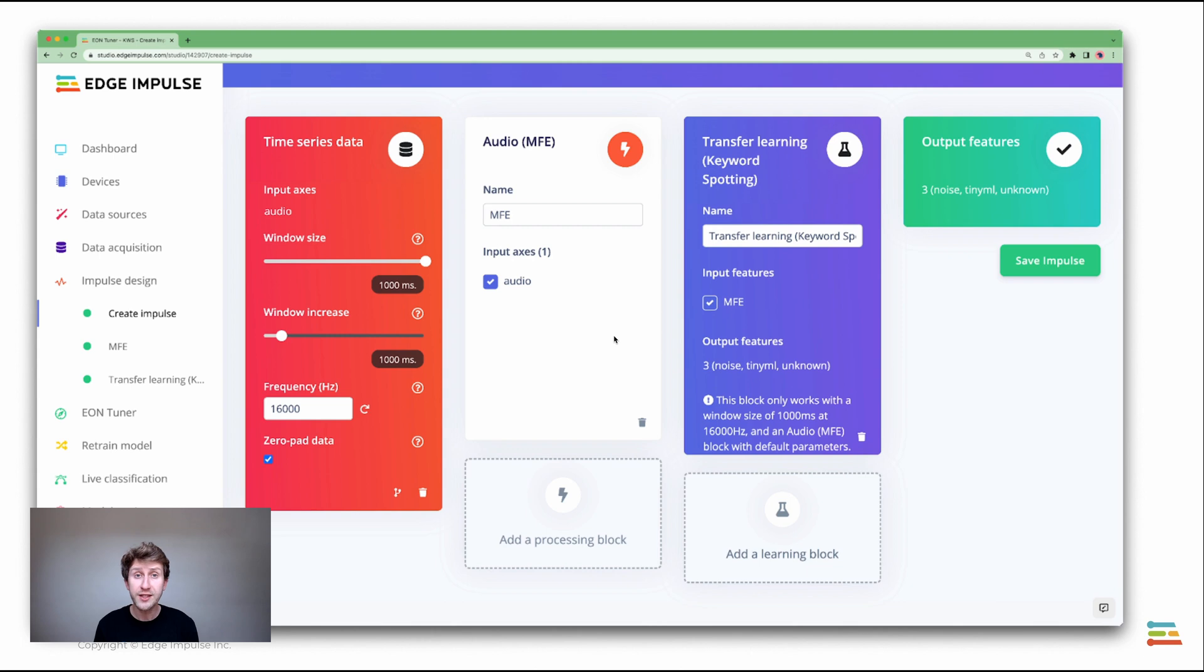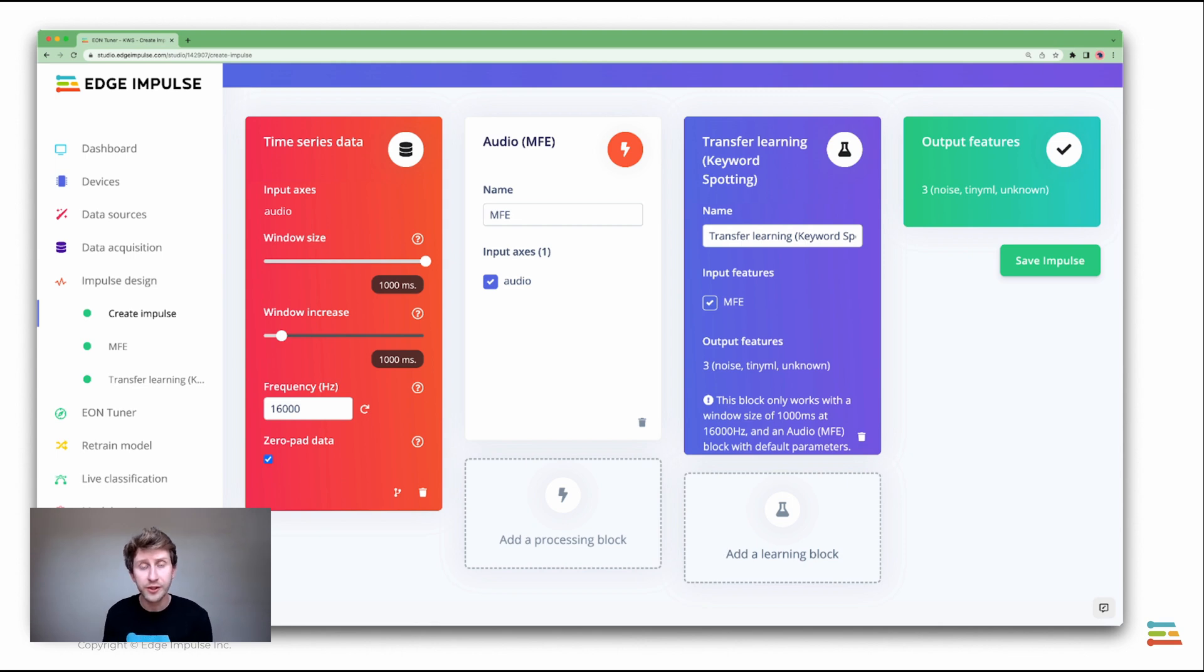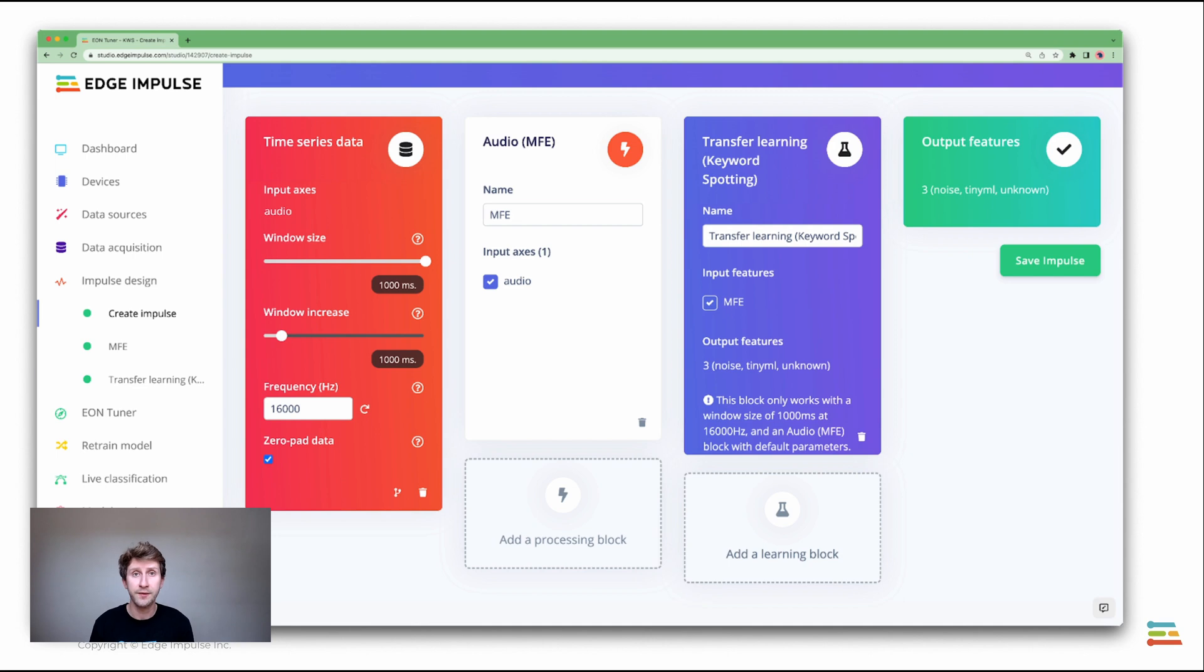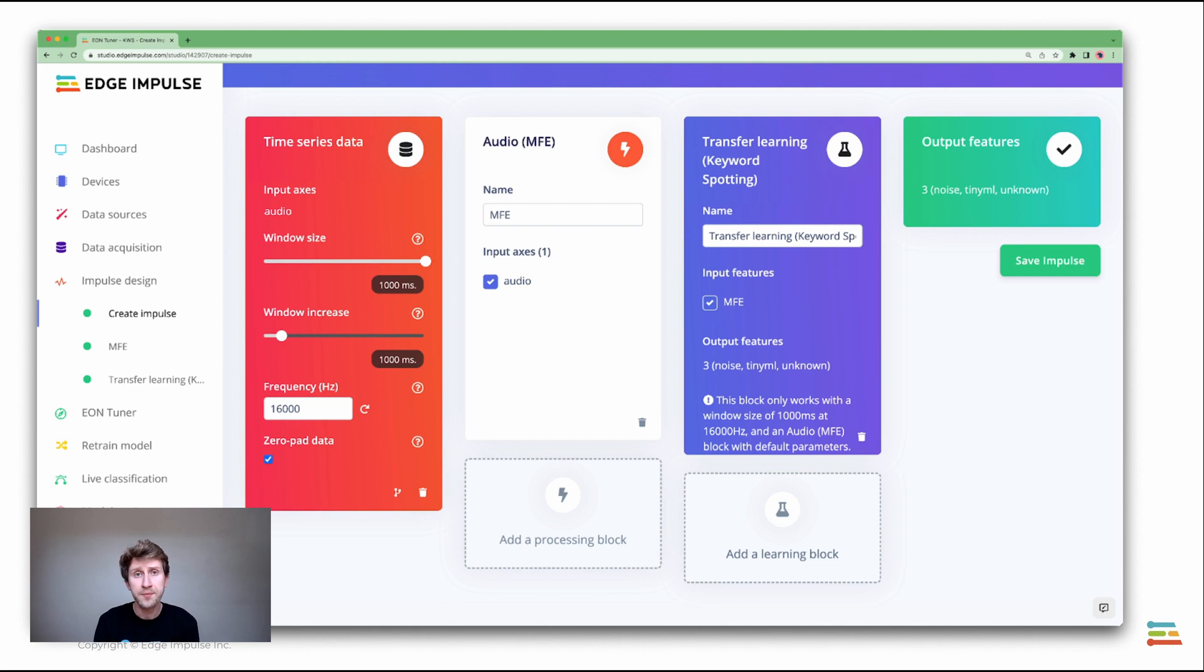From there, you can start defining some of the parameters, whether it's the input size, the window size, which is actually the length of the sample that you are going to classify. When it comes to time series data, it can also be the image size for images projects. Then you can choose a pre-processing block if you want.